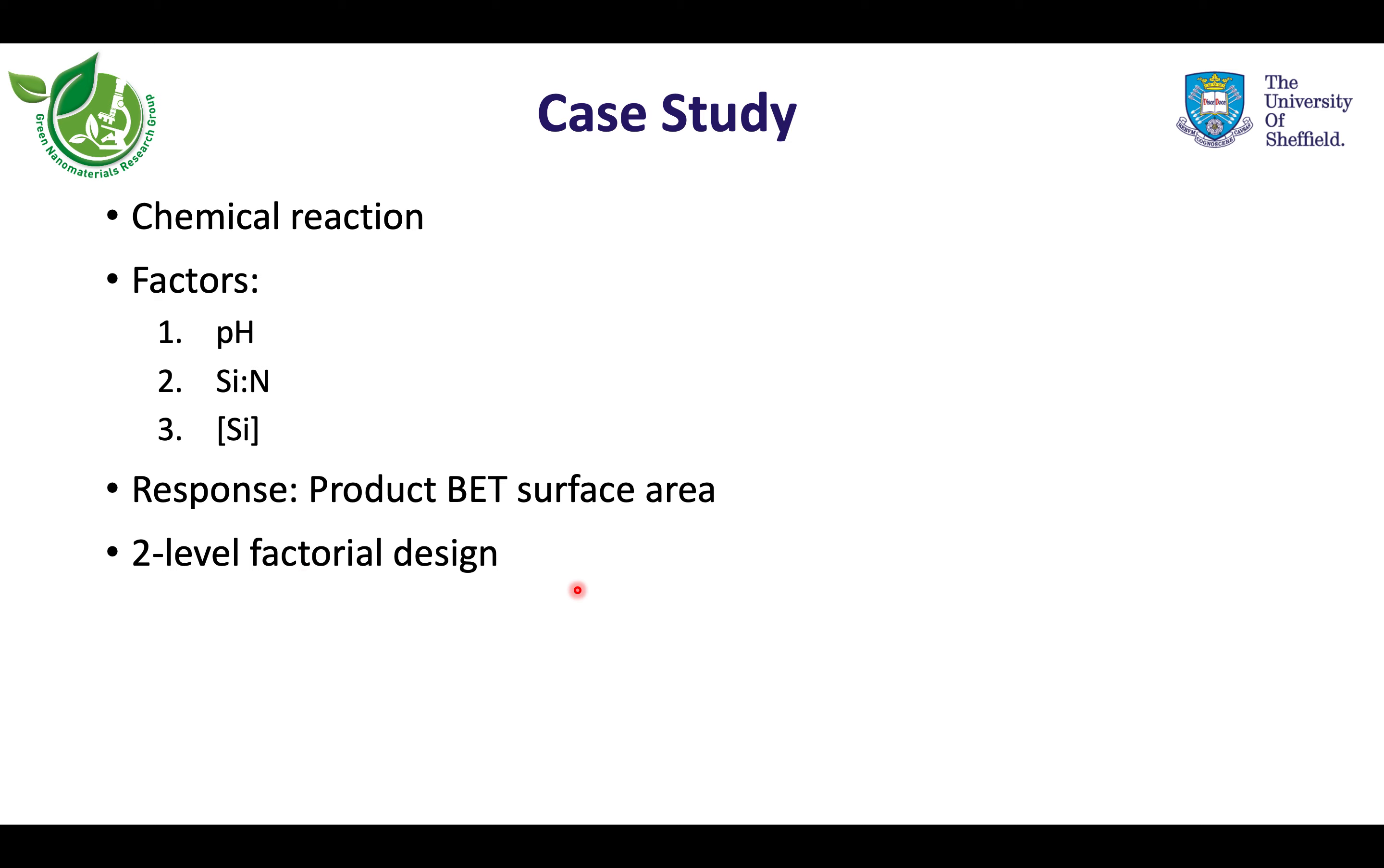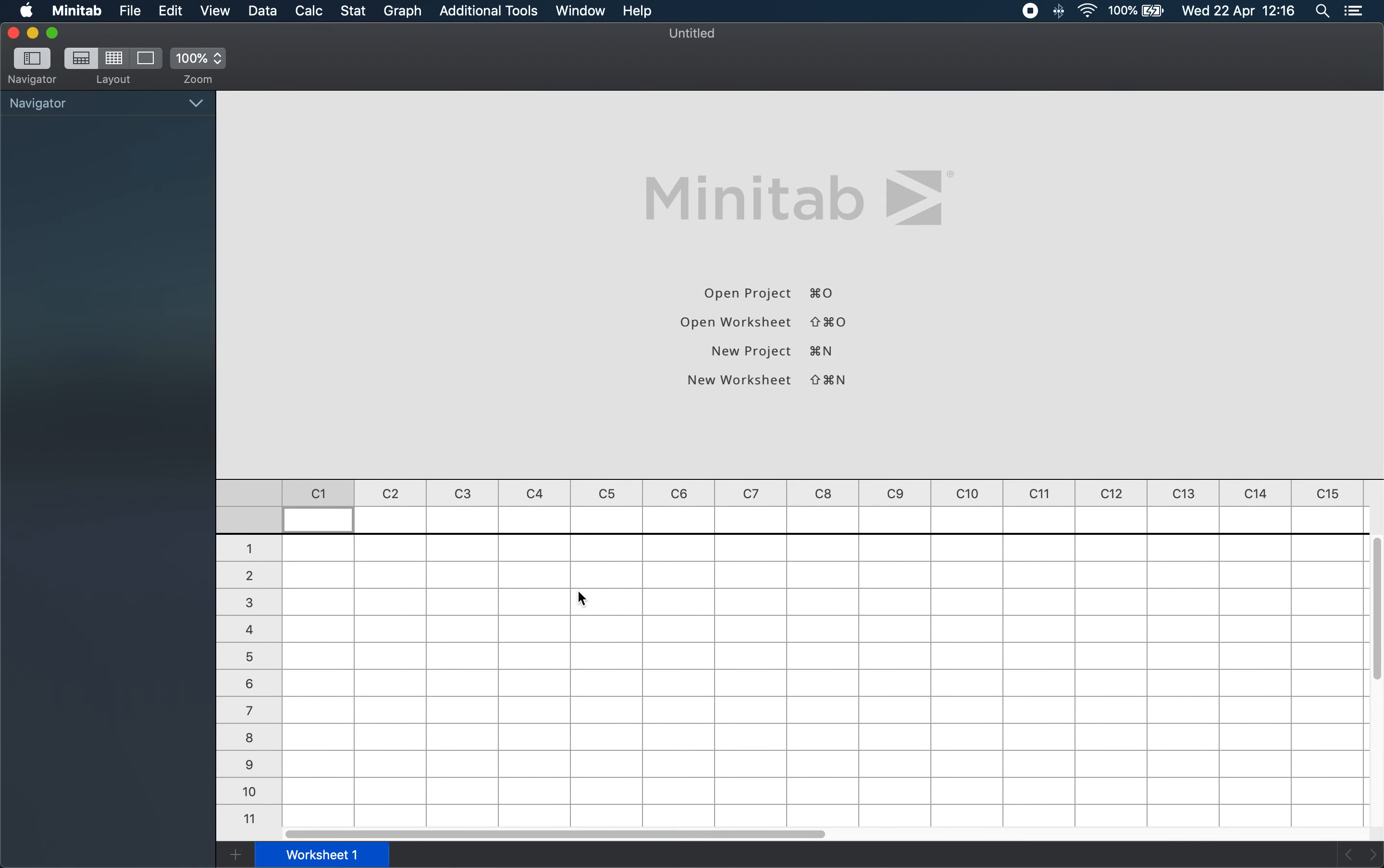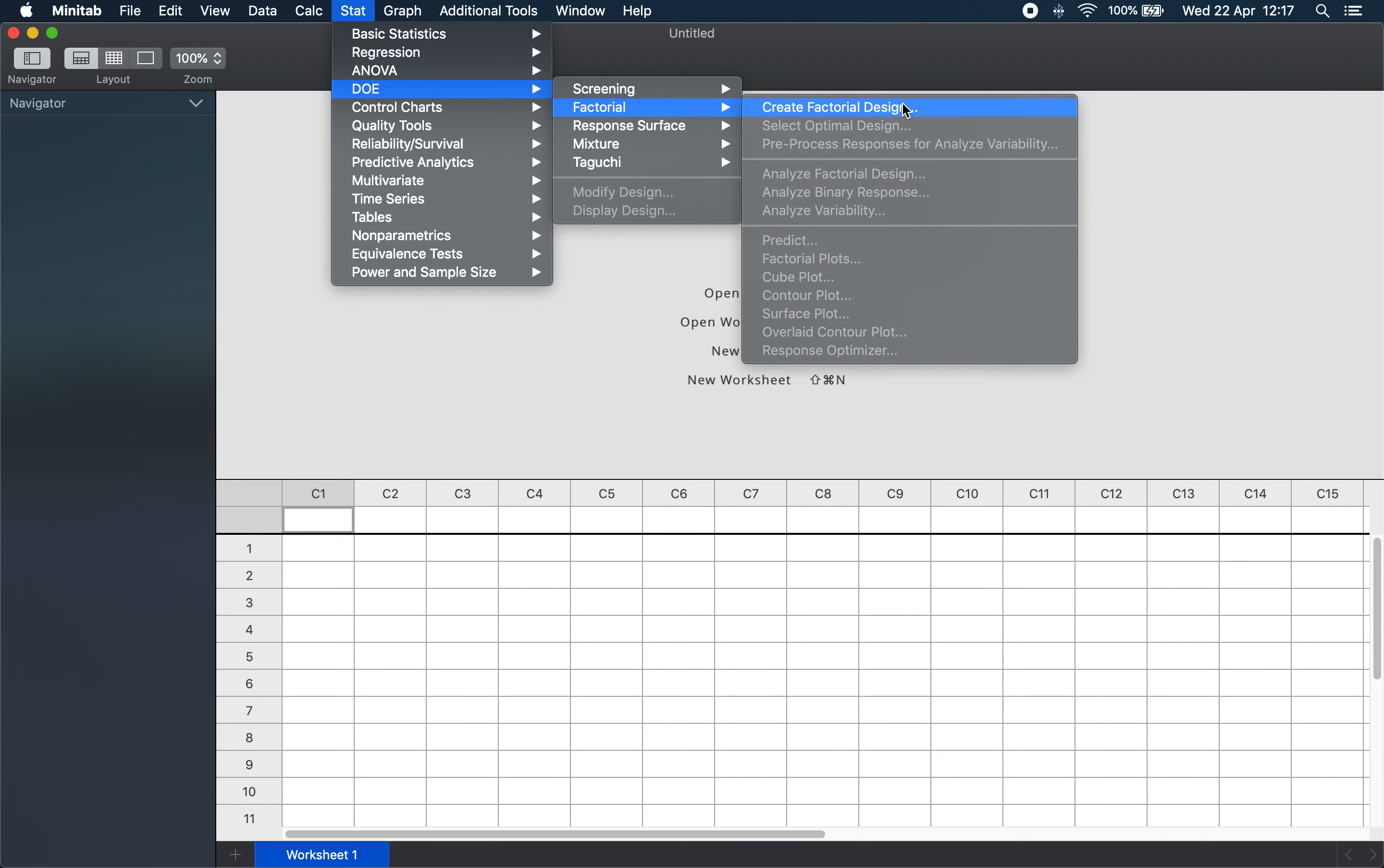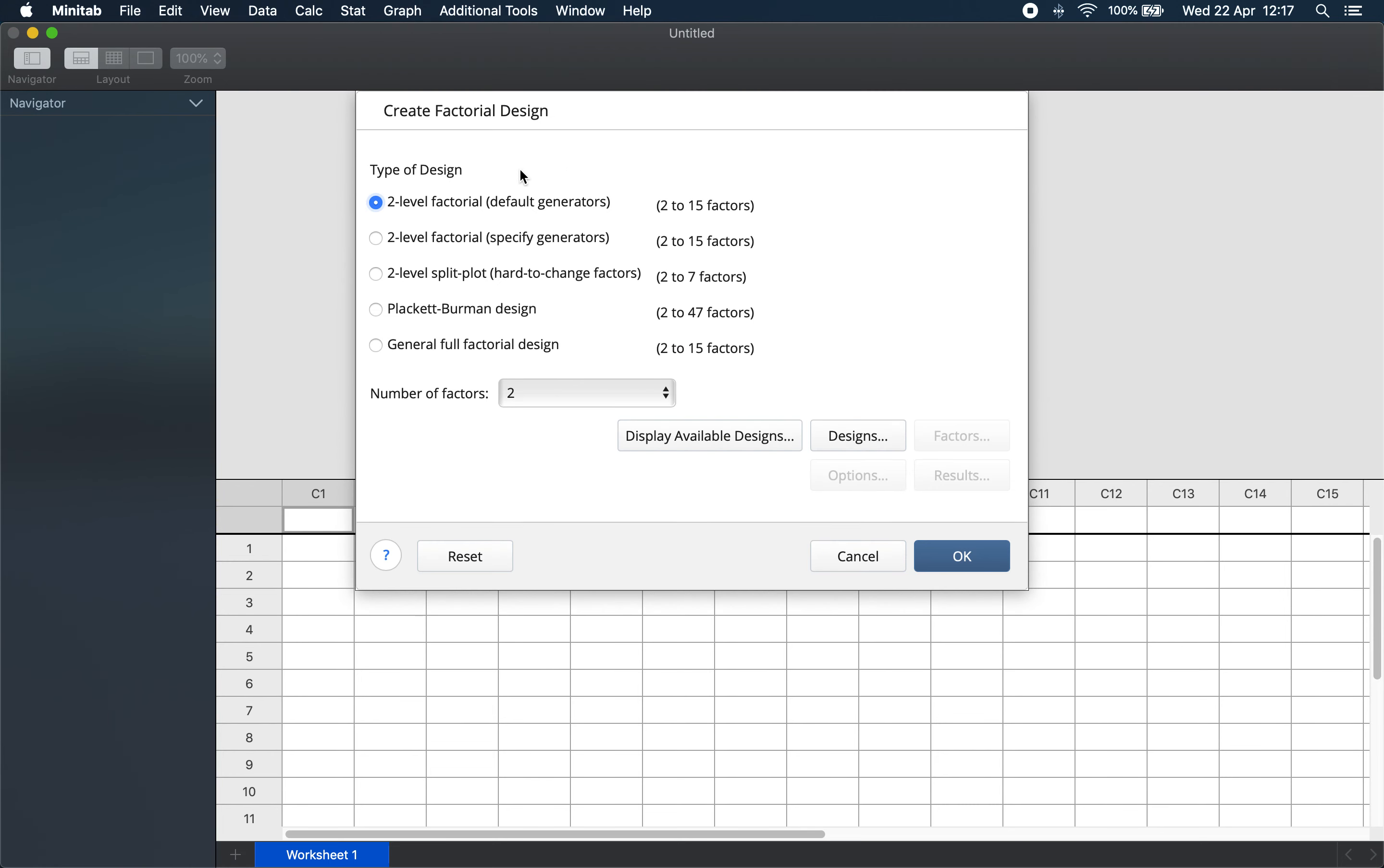Now we return to the Minitab software. When you open Minitab, you see the toolbar, the navigator, the data pane with different worksheets, and the output pane. To create a two-level factorial design, we go to Stat > DOE > Factorial > Create Factorial Design.